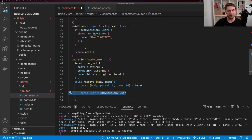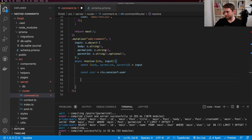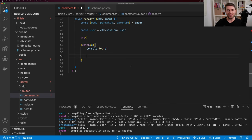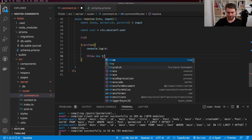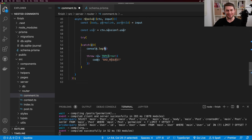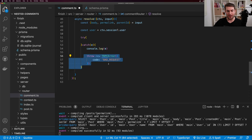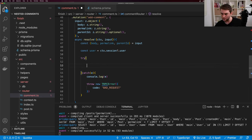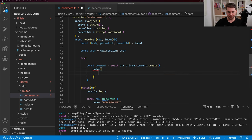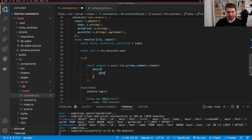Let's create a component for listing out our comments. I create a new component called list_comments.tsx with a function ListComments. I query for all comments using trpc.useQuery, passing the comments.allComments endpoint. I need a permalink, so I get it from useRouter, and pass it as the argument to the query. I get data back, and return a Box that JSON.stringify's the data. I then add ListComments to the post page. In the browser we can see our comments displayed.